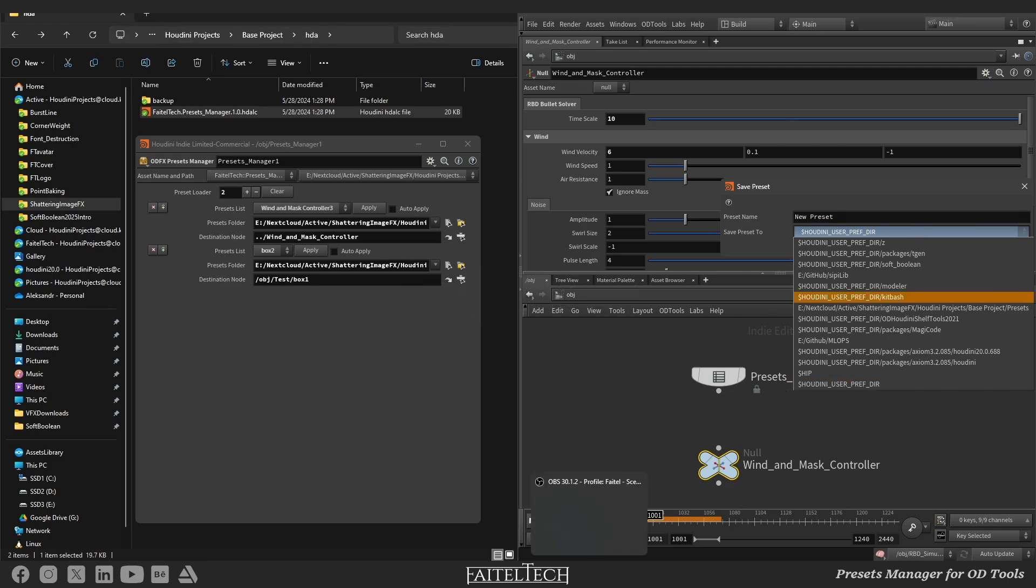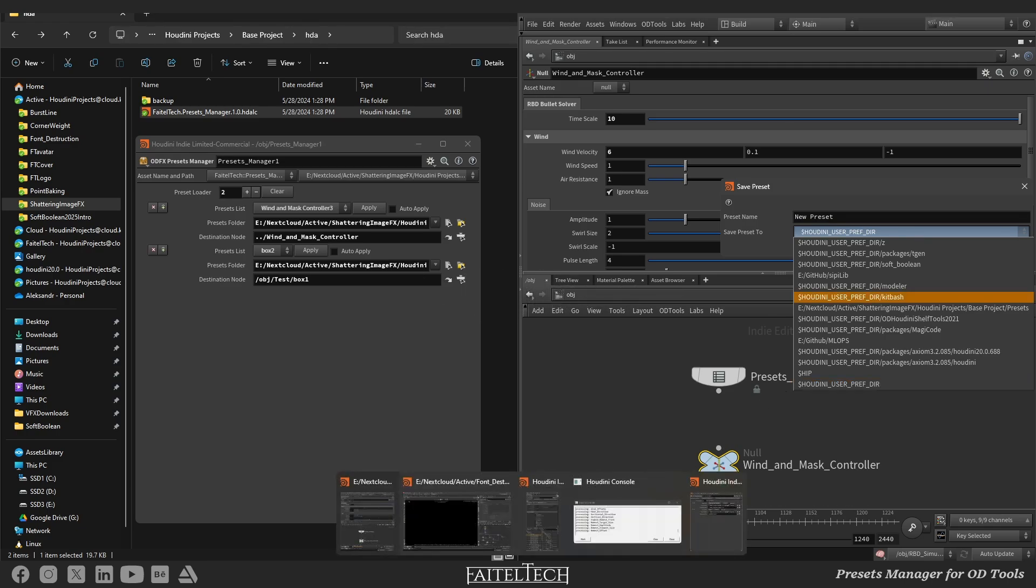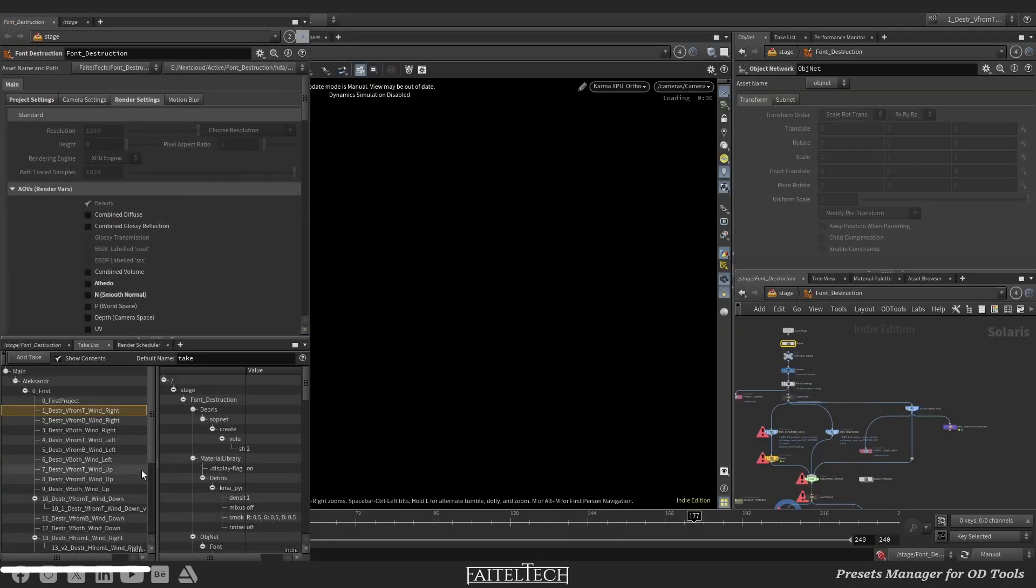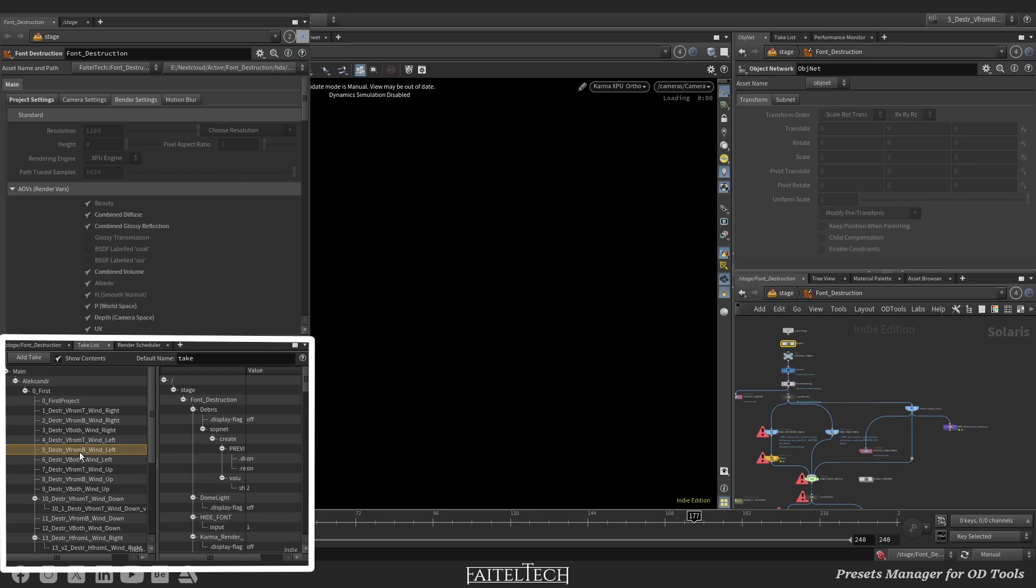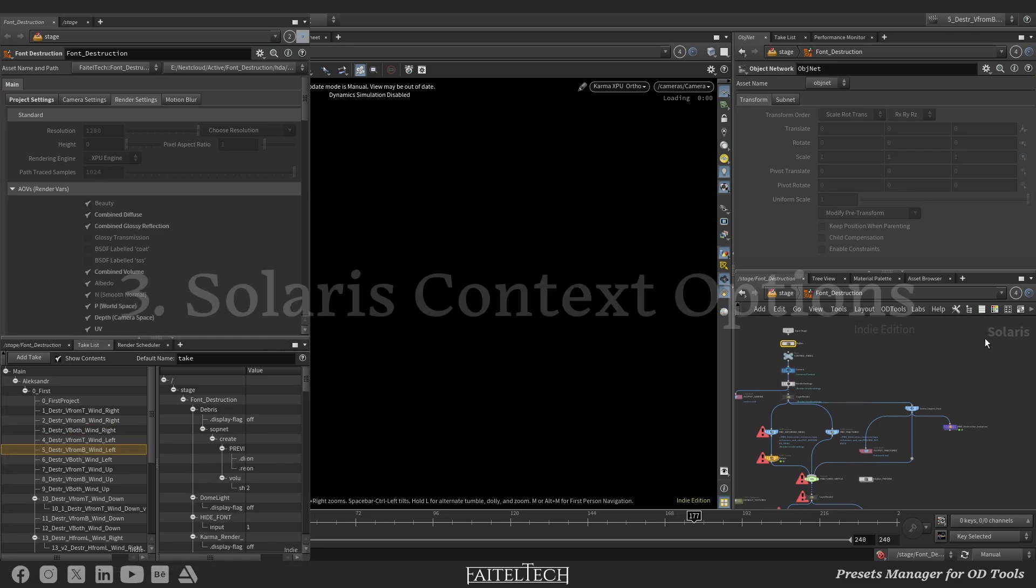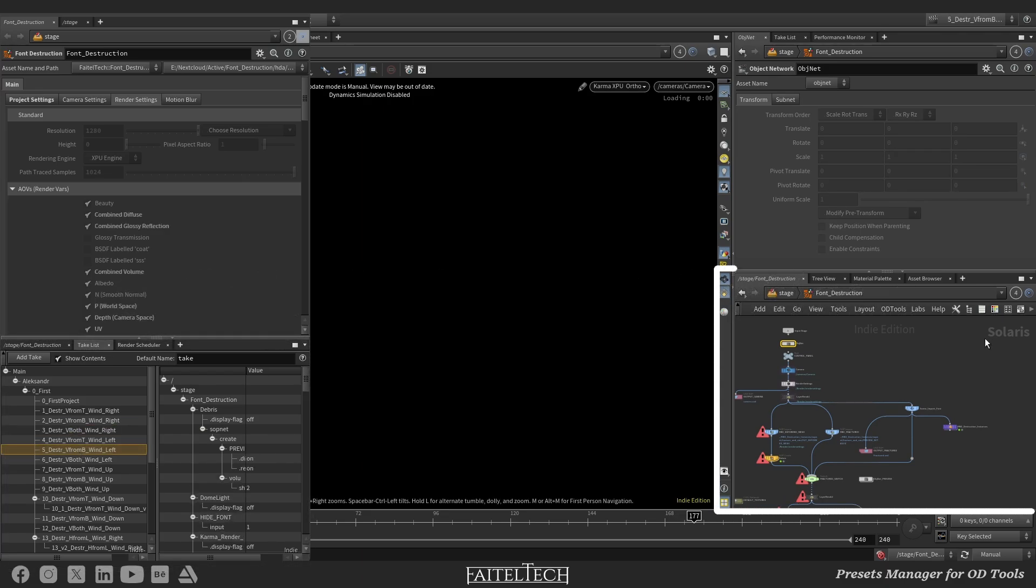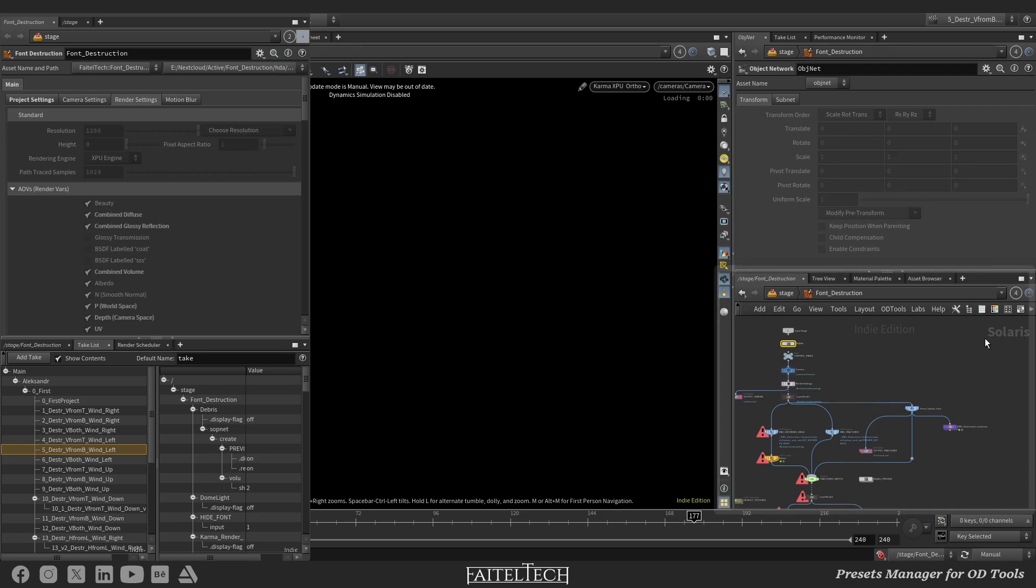I've tried to store presets as takes inside one project, which was quite helpful. However, I think it's not possible to share takes between projects. Solaris context options are attractive, but as far as I know, they can't be promoted to OBJ or other contexts outside of LDOP.